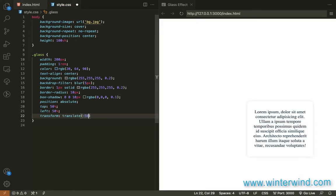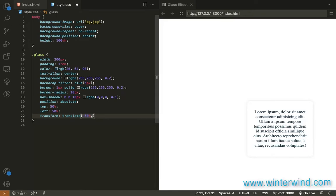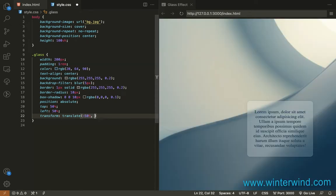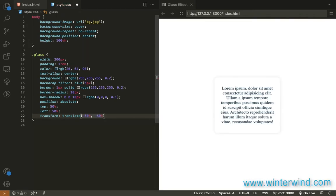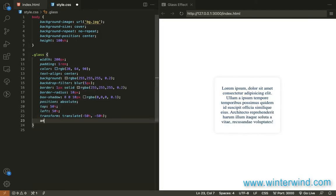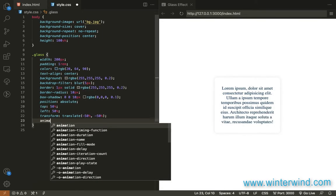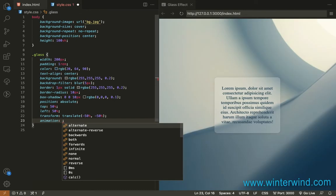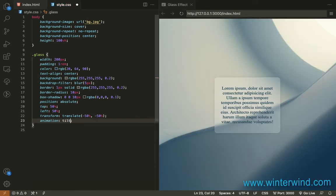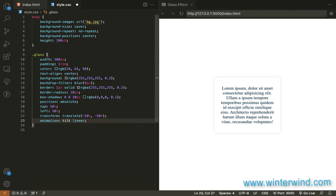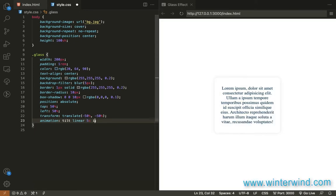So we will add now an animation let's name it tilt and then linear five seconds and then infinite.